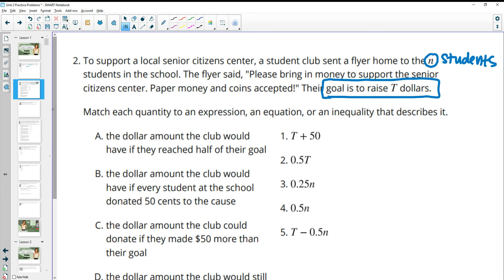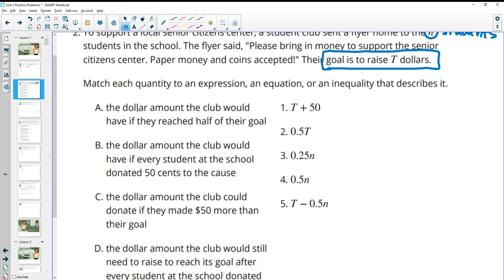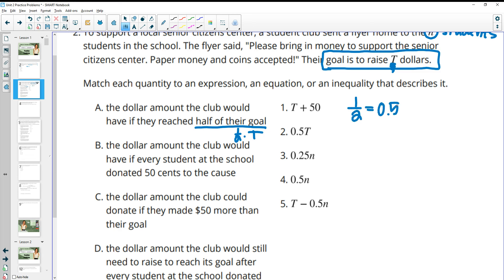We want to match each quantity to an expression, equation, or inequality that describes it. Part A says the dollar amount the club would have reached if they reached half of their goal. Their goal is T dollars, so if they reached half of T, they would do one half times T. One half as a decimal is 0.5, so we're looking at 0.5 or 50% of their goal. That's number two, which matches with A.